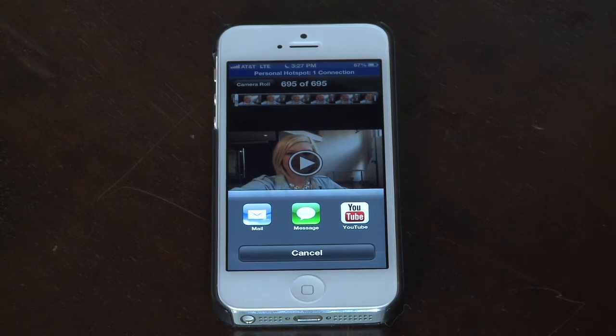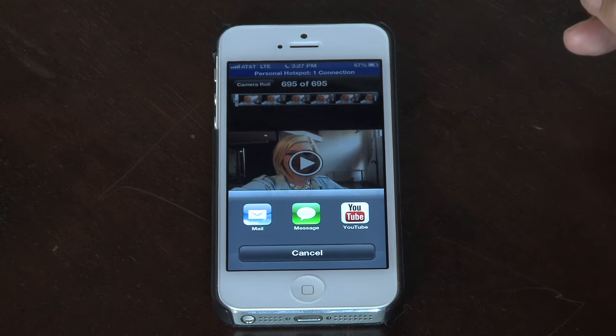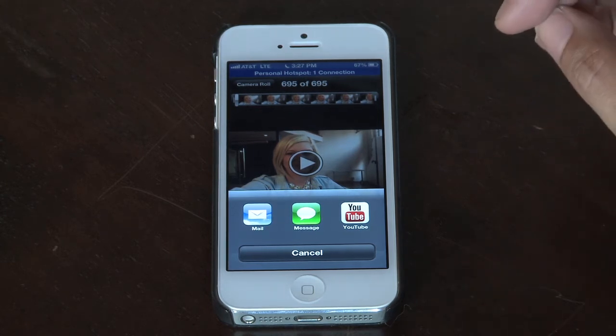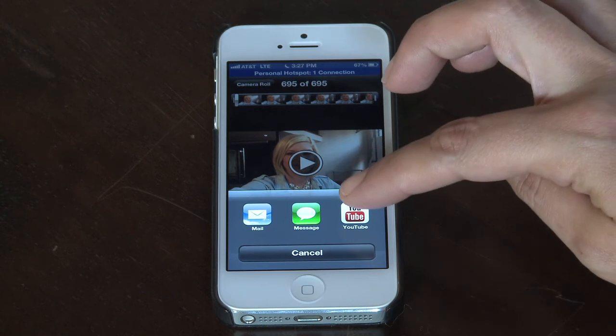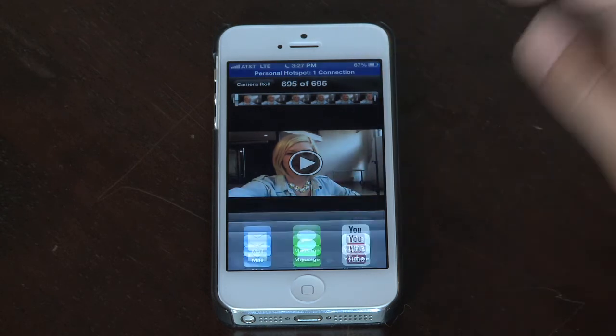You can choose to email it, send it in a message, or upload it to YouTube. We want to upload it to YouTube, so we'll click on that icon.